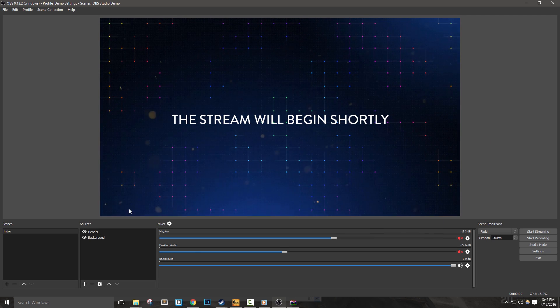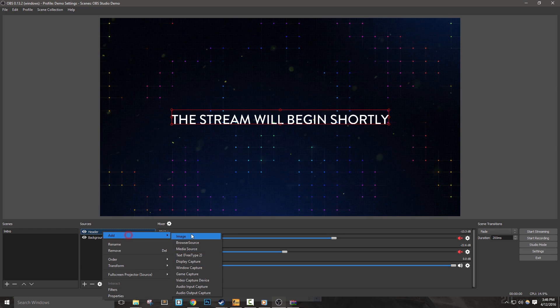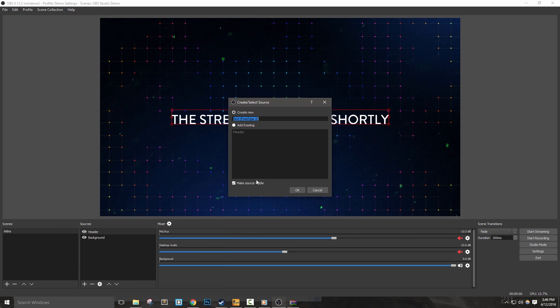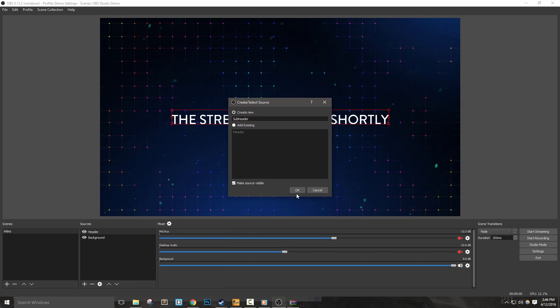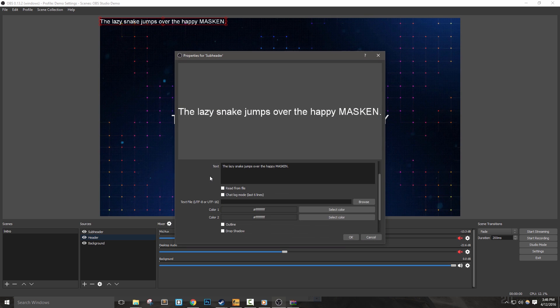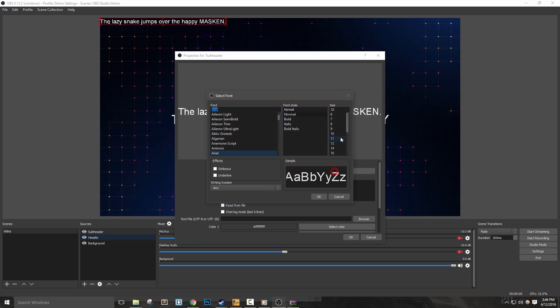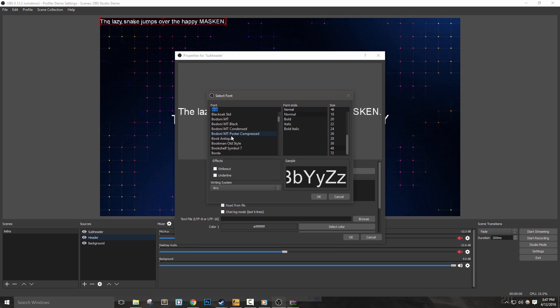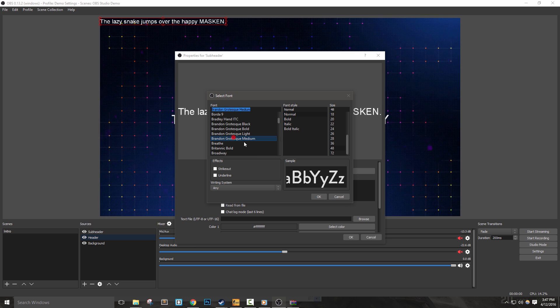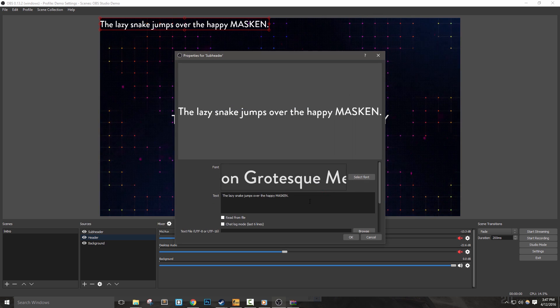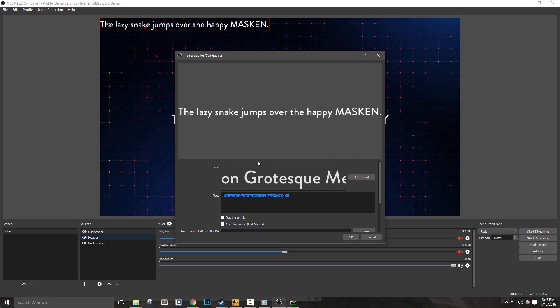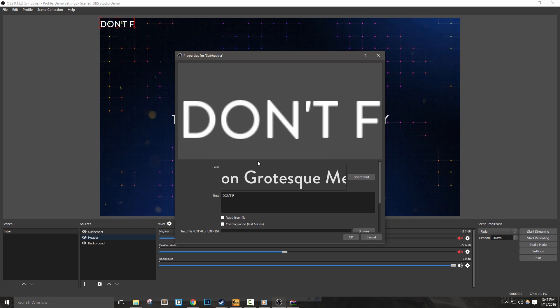Let's add something about our social media or a general message quickly. Create another text source, call it subheader, but this time make the font a bit smaller. In my version, I'll select 48. I'll also choose the same font I was using before. After I have those options selected, I'll just type something like 'don't forget to follow,' and then hit OK.